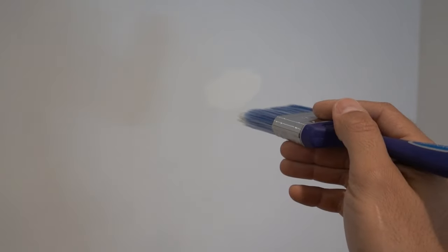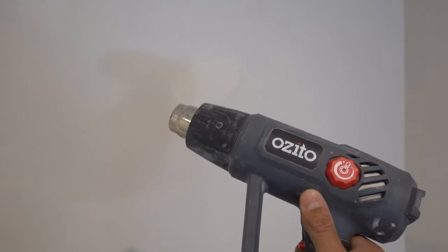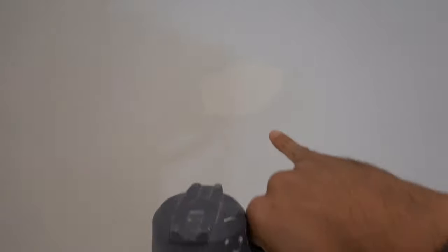Now you can see there's a little bit of a difference there. What tends to happen is as I dry this, it will actually dry up darker. So I'll show you now. I'm going to speed it up using a heat gun.